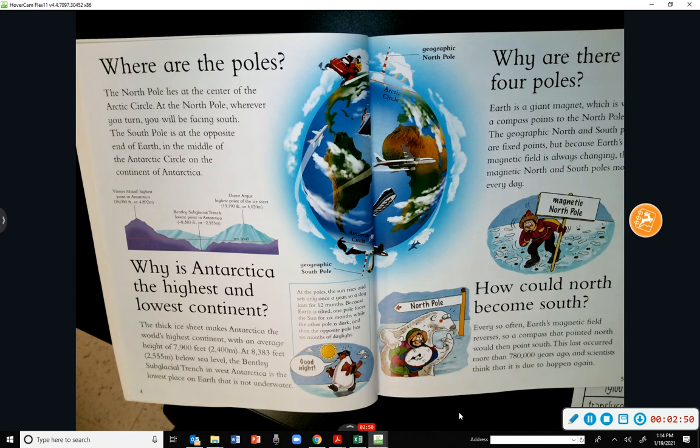Why is Antarctica the highest and lowest continent? The thick ice sheet makes Antarctica the world's highest continent, with an average height of 7,900 feet. At 8,383 feet below sea level, the Bentley Subglacial Trench in West Antarctica is the lowest place on Earth that is not underwater.